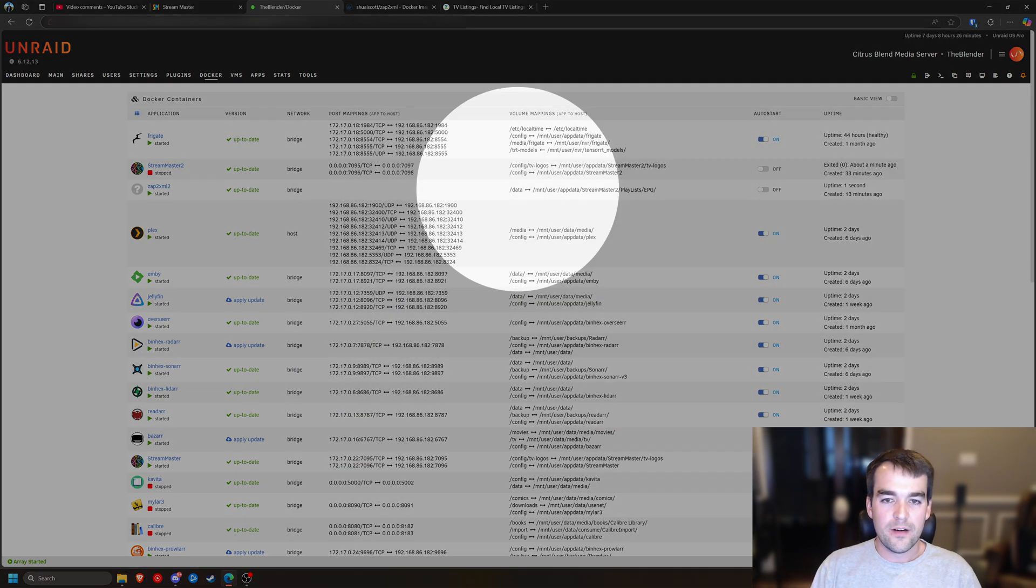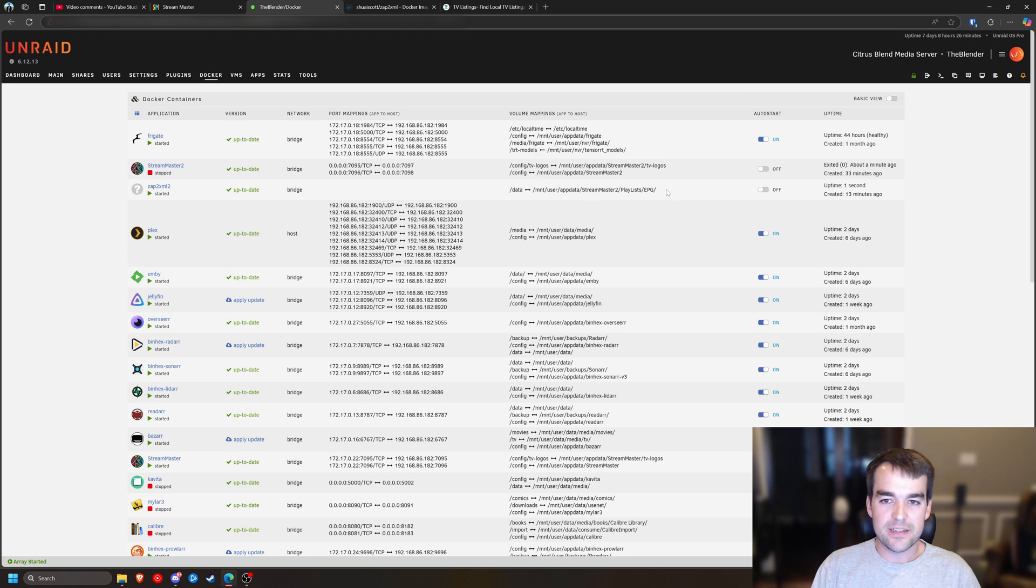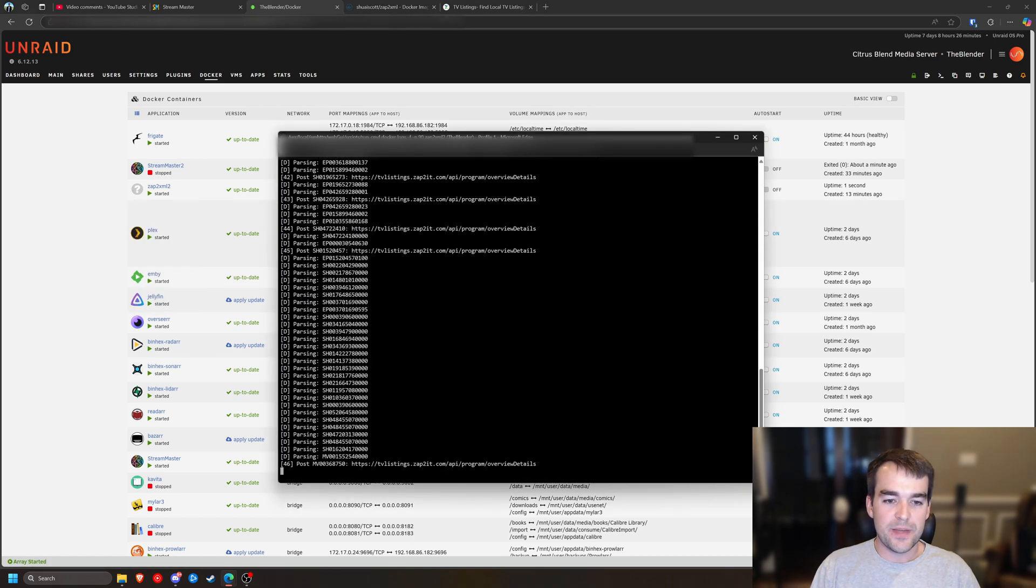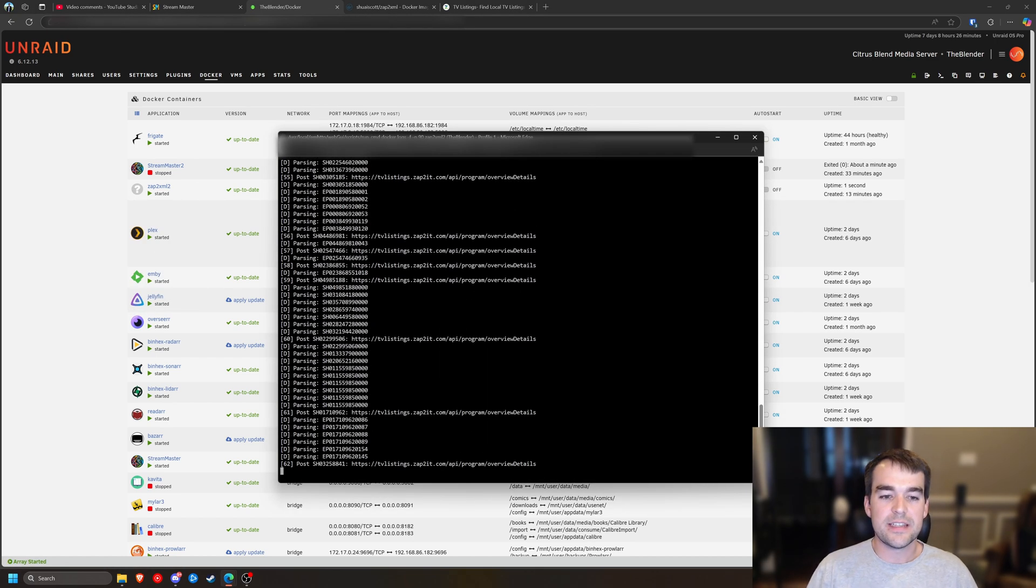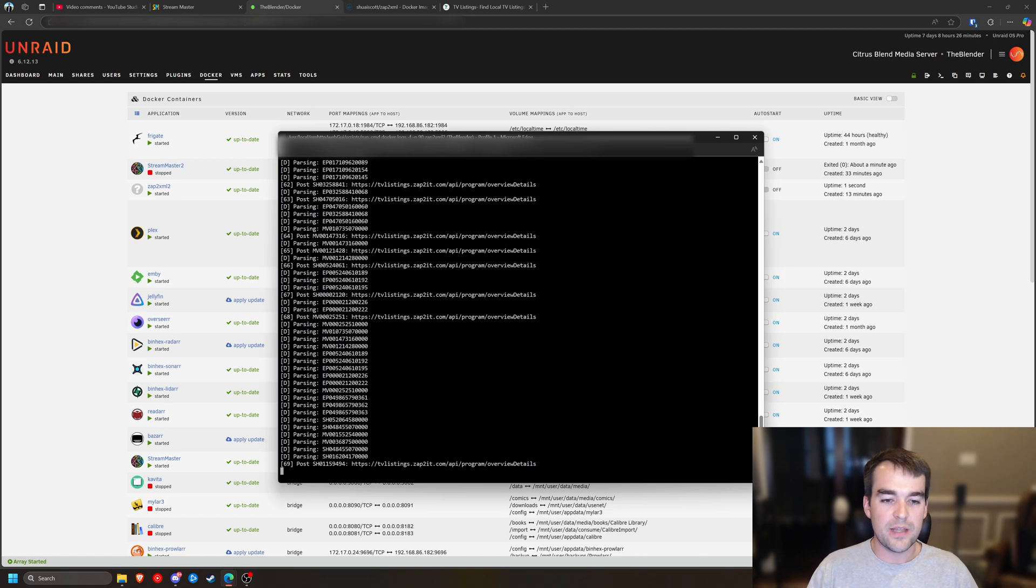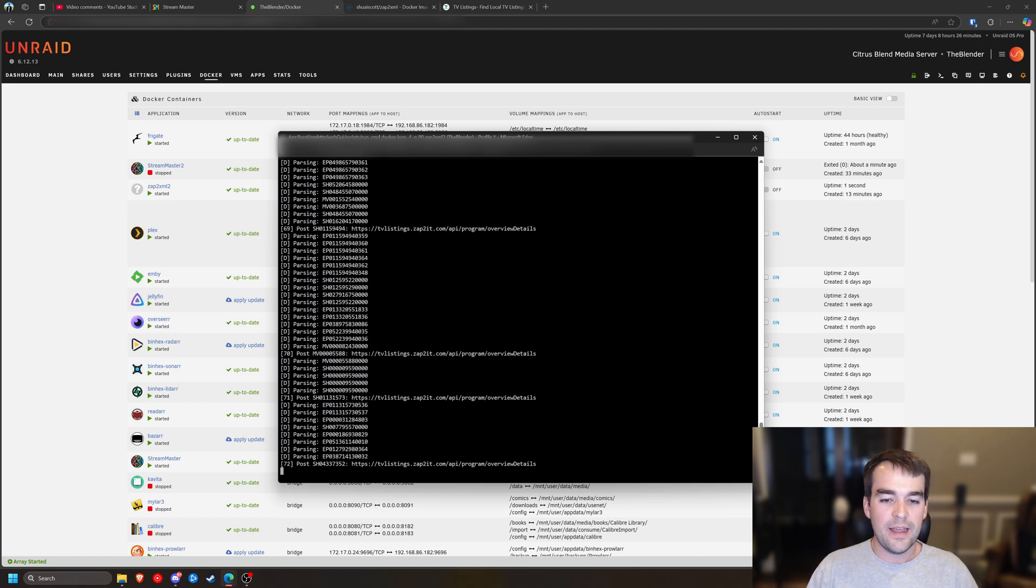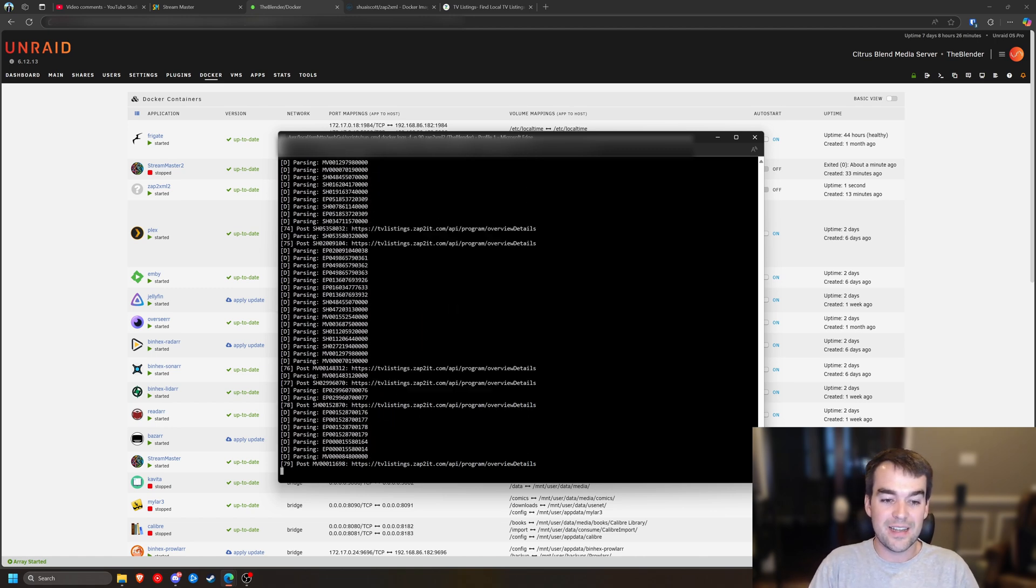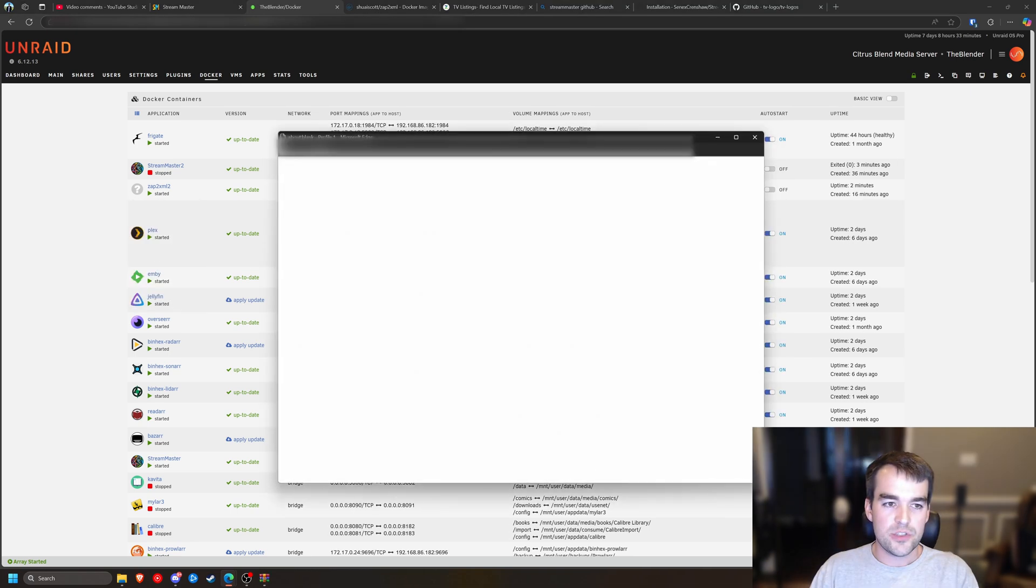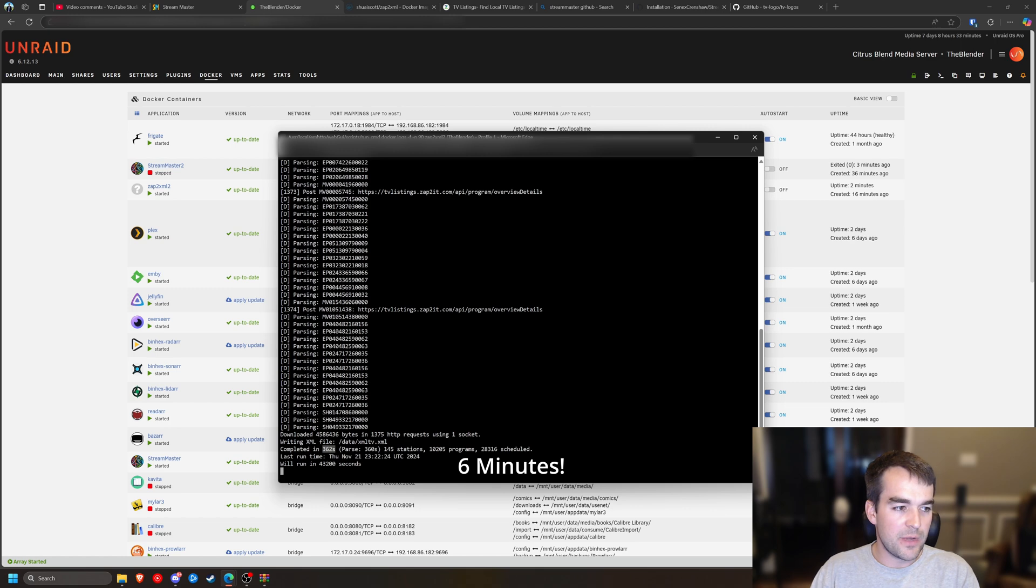And so there's just tons of them that'll be coming through and we'll let that go. But remember, this data file here is going inside of our Stream Master playlist EPG section. So the reason we're doing this with Stream Master stopped is that Stream Master needs to see it when it turns on. So don't have them running at the same time. We're going to let this run and hopefully it'll be done kind of soon, but it does take a while.